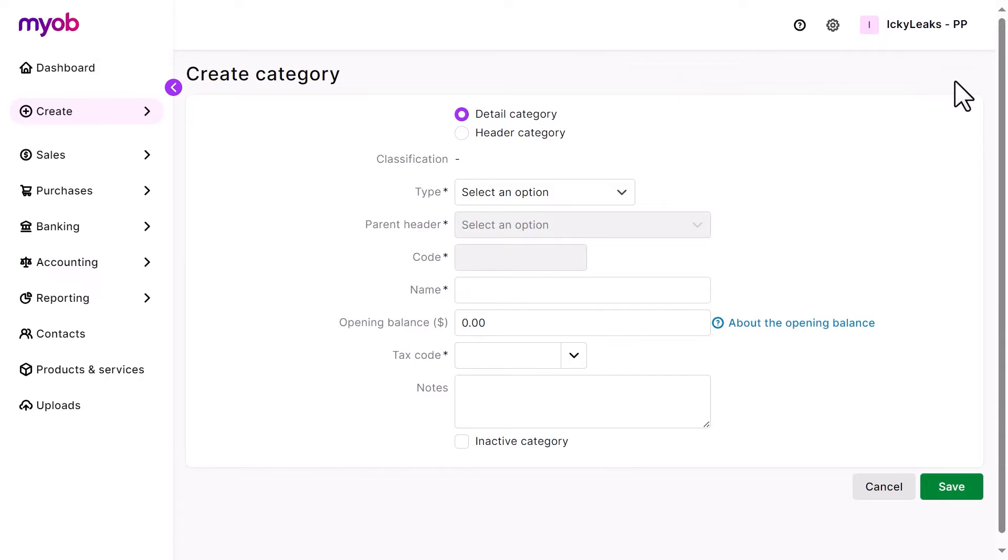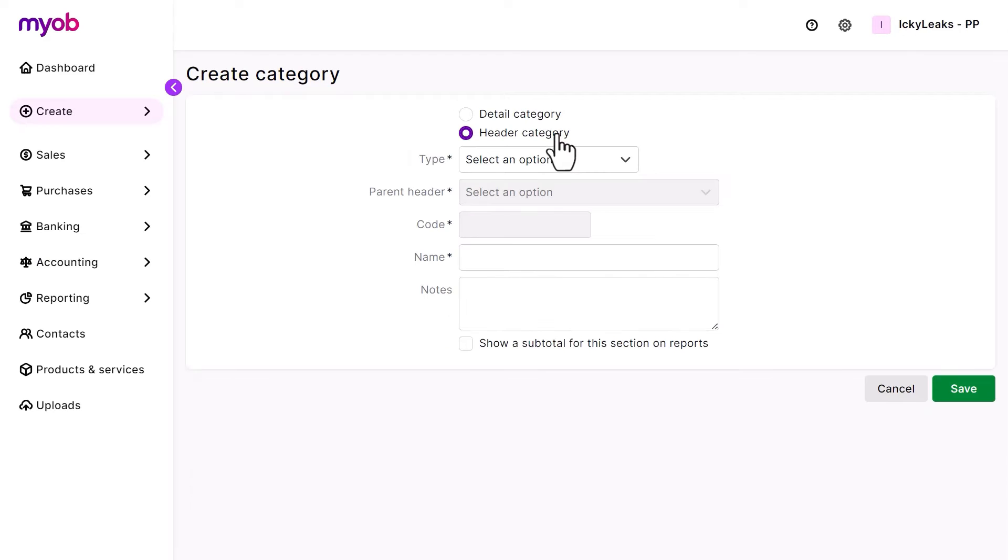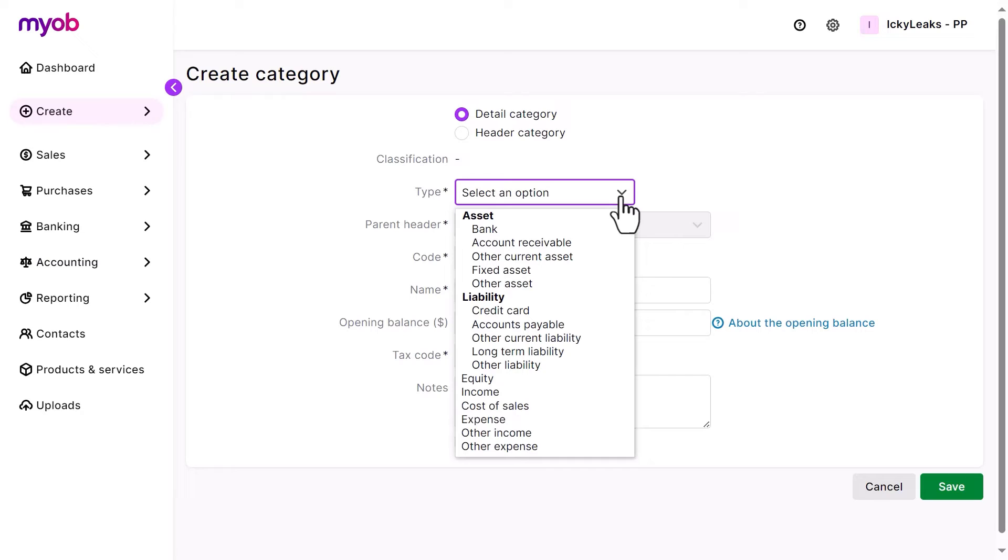First, select whether you're creating a Detail category or a Header category. Detail categories are the categories that you record transactions to. And Header categories group related detail categories together to help you organize your list. Next, choose the type.